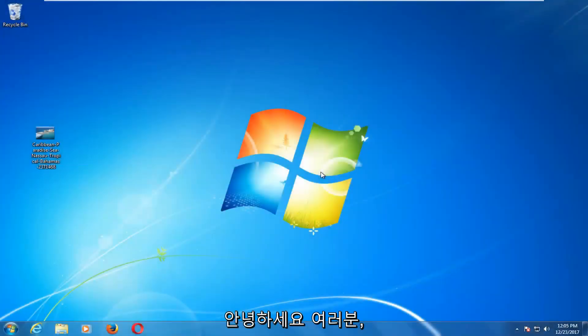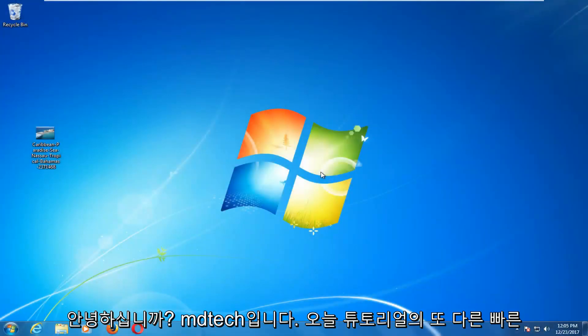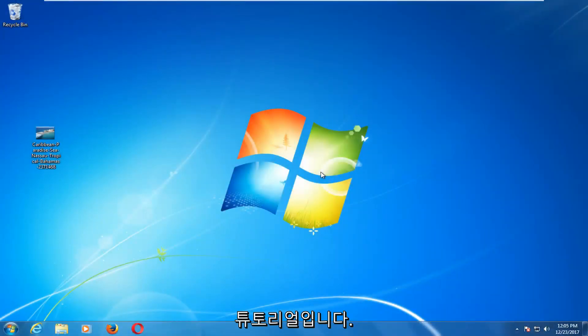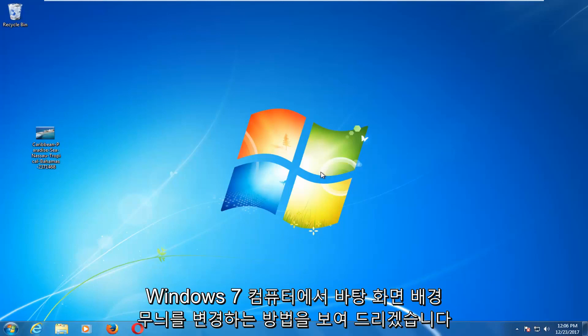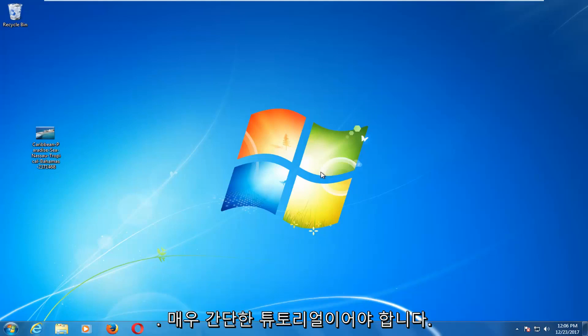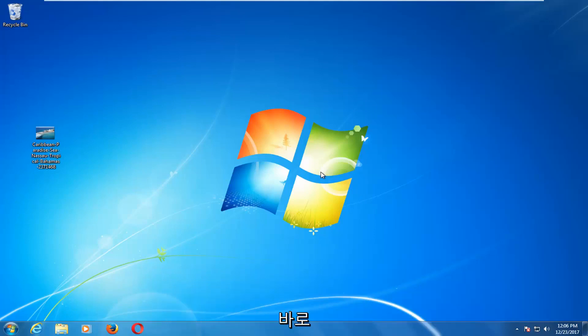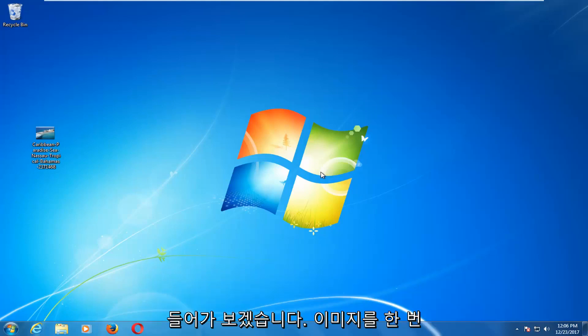Hello everyone, how are you doing? This is MD Tech here with another quick tutorial. In today's tutorial, I'm going to show you guys how to change the desktop wallpaper on your Windows 7 computer. This should be a fairly straightforward tutorial and we're going to jump right into it.